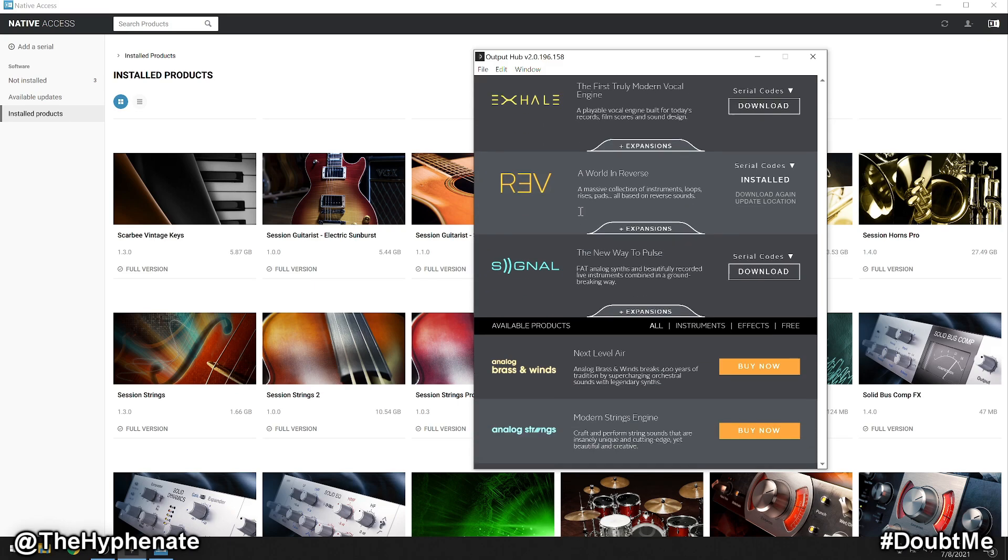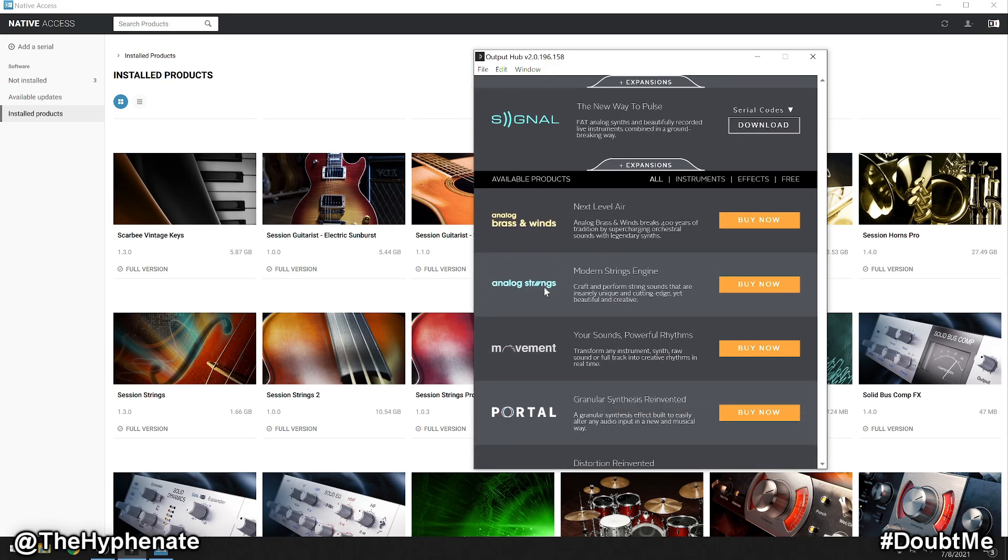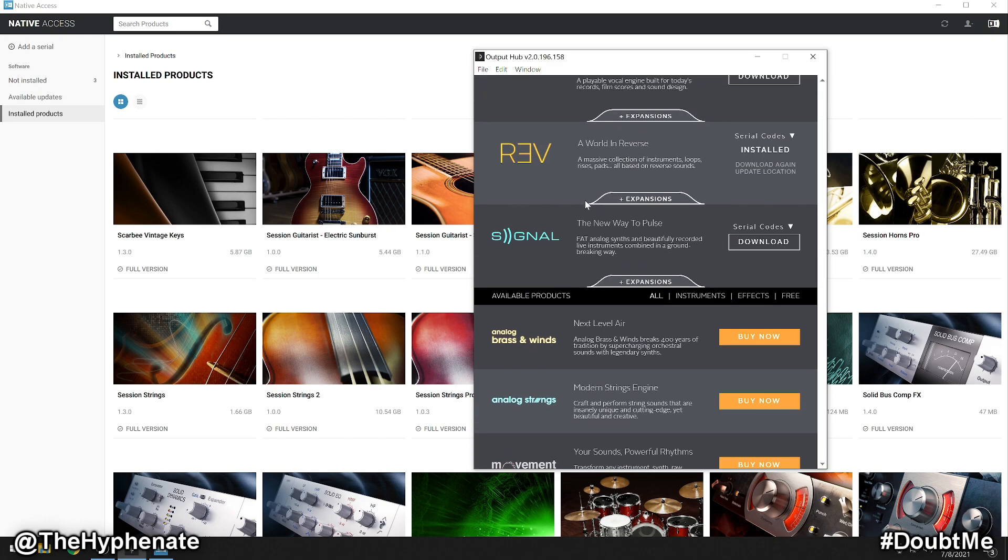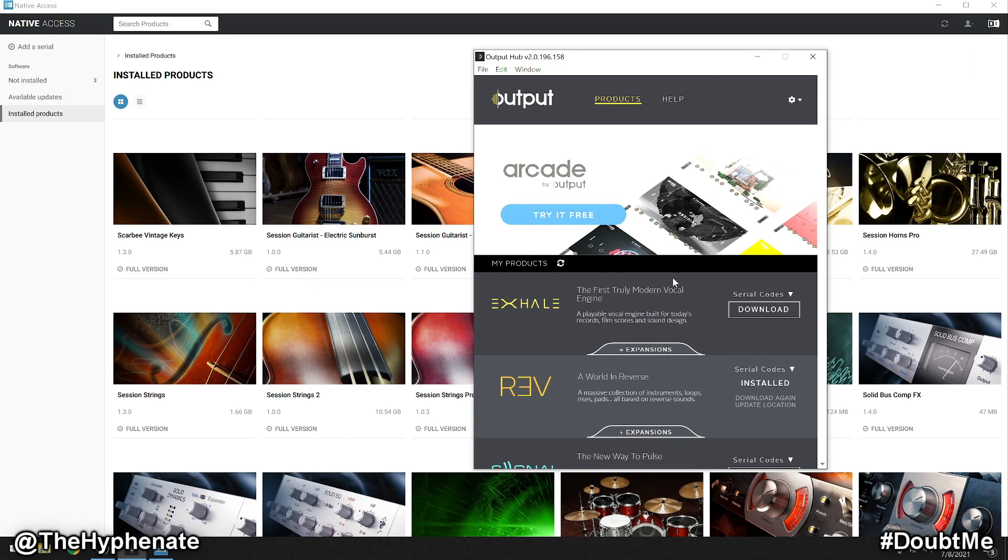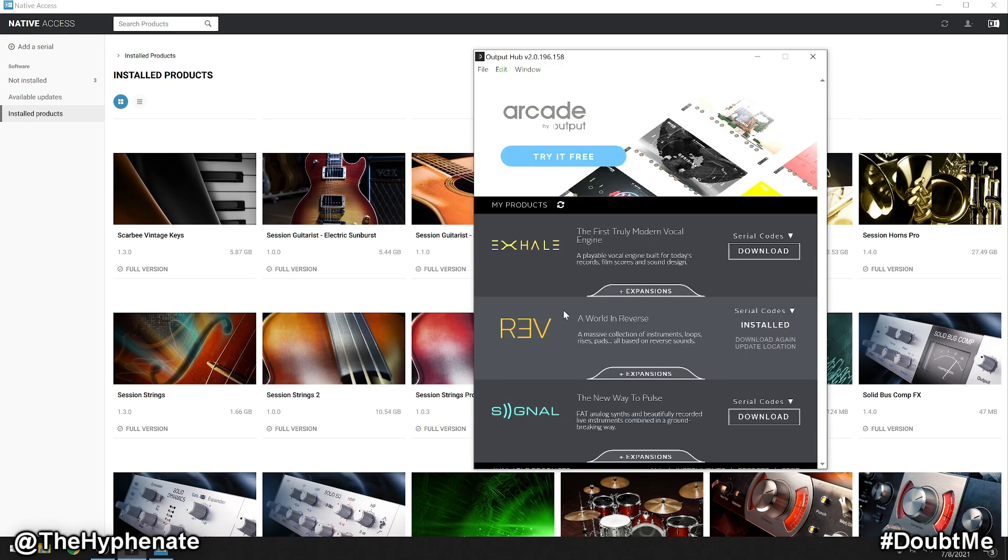Now if you own any Output plugins such as analog strings, movement, signal, rev, excel, etc., and you've downloaded them using Native Instruments Native Access, then I'm sure you've had some trouble trying to figure out how to install the expansions for those plugins.